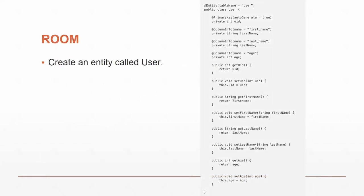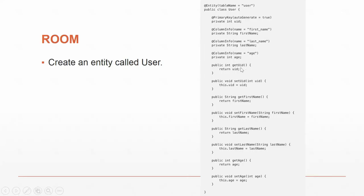This is how you would create a User entity. We have a user with four keys. There's a primary key, which is just an auto-generated ID: one, two, three, four. We have a first name, a last name, and an age. And then we have the getters and setters for each of those four columns in our user table.